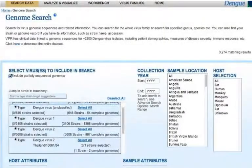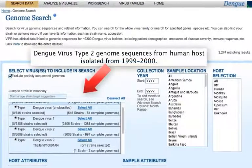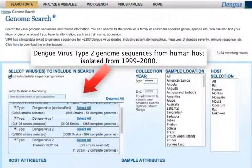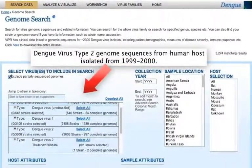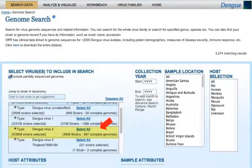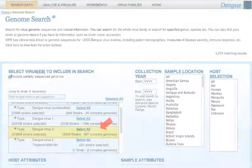Let's say that you are interested in finding dengue virus type 2 genomes from a human host between 1999 and 2000. Click Select All next to the Dengue virus type 2 species on the taxonomy list.